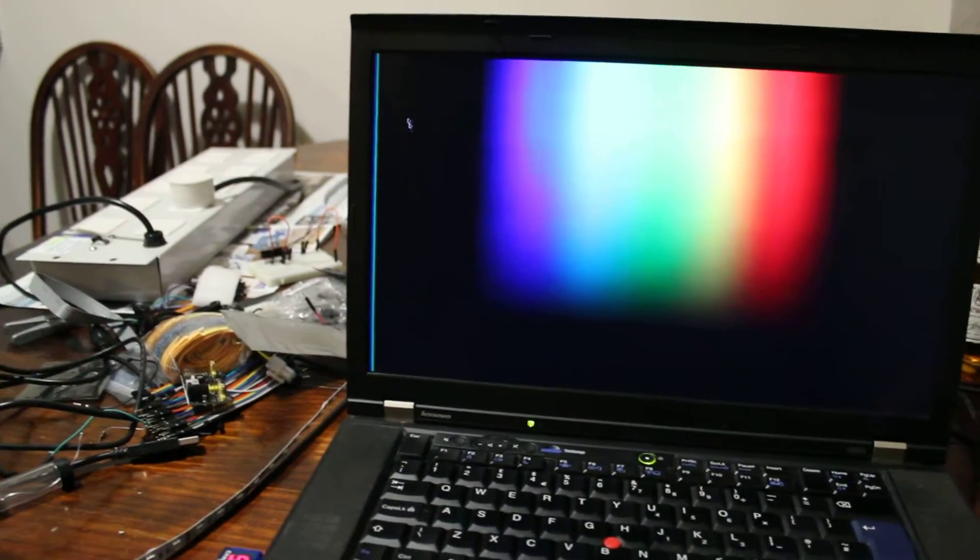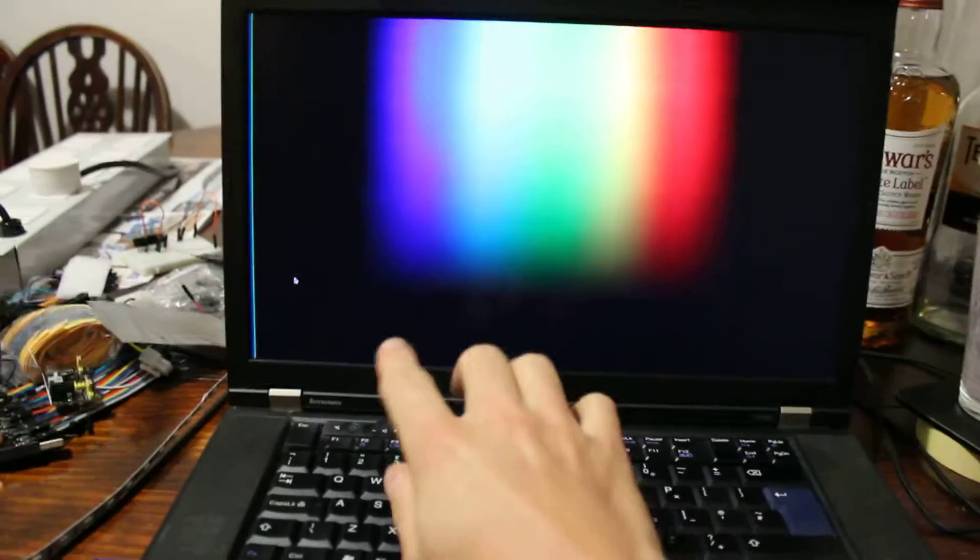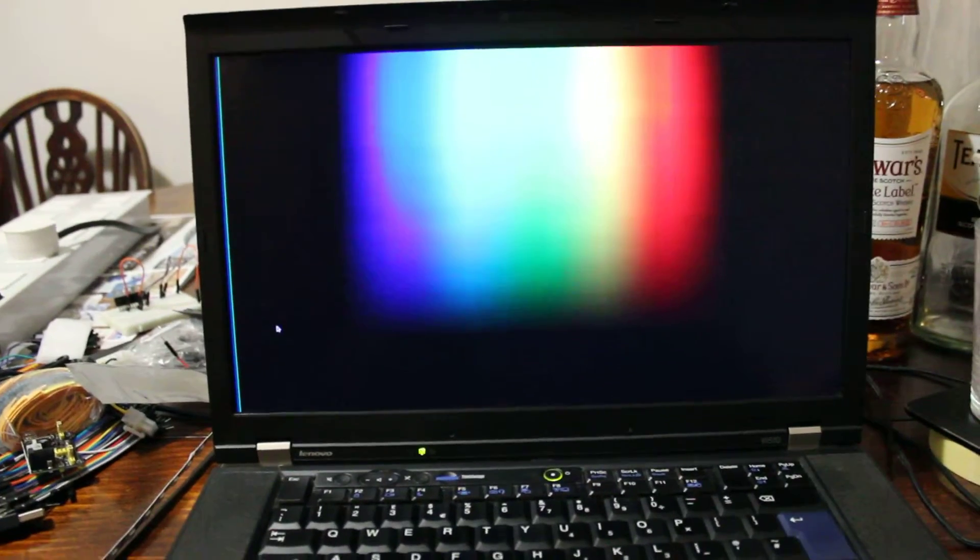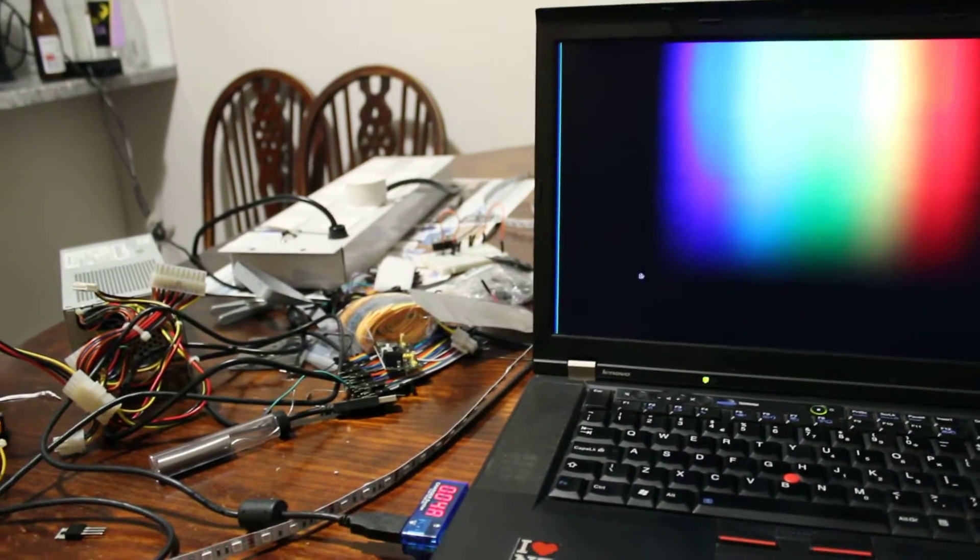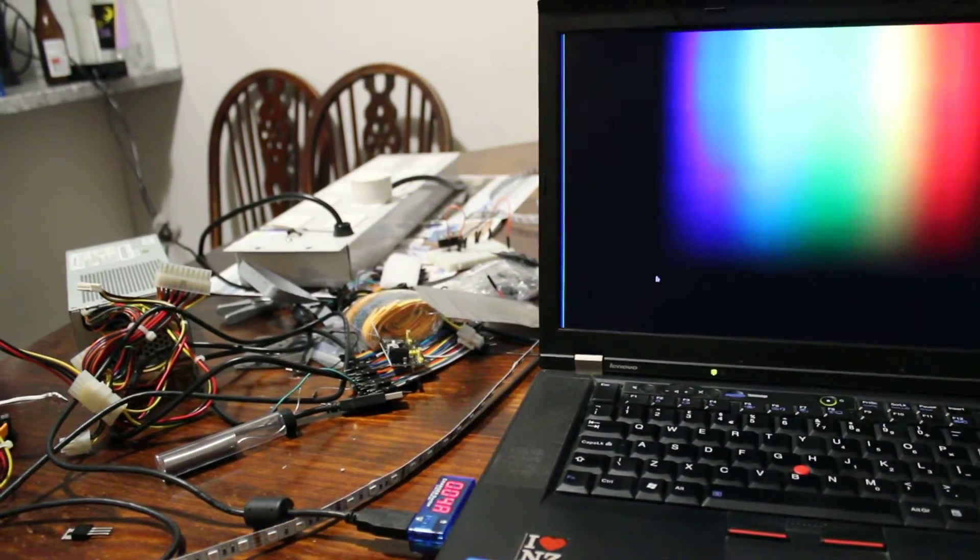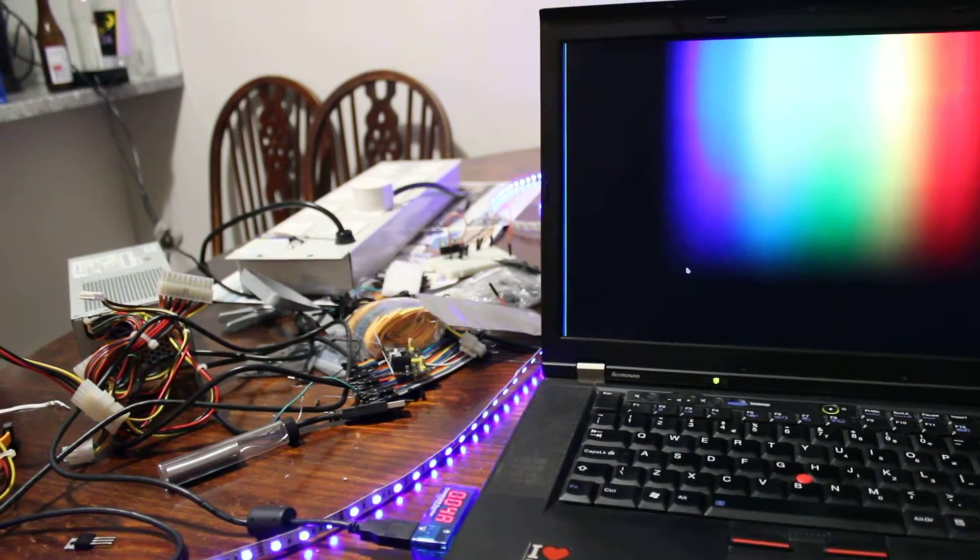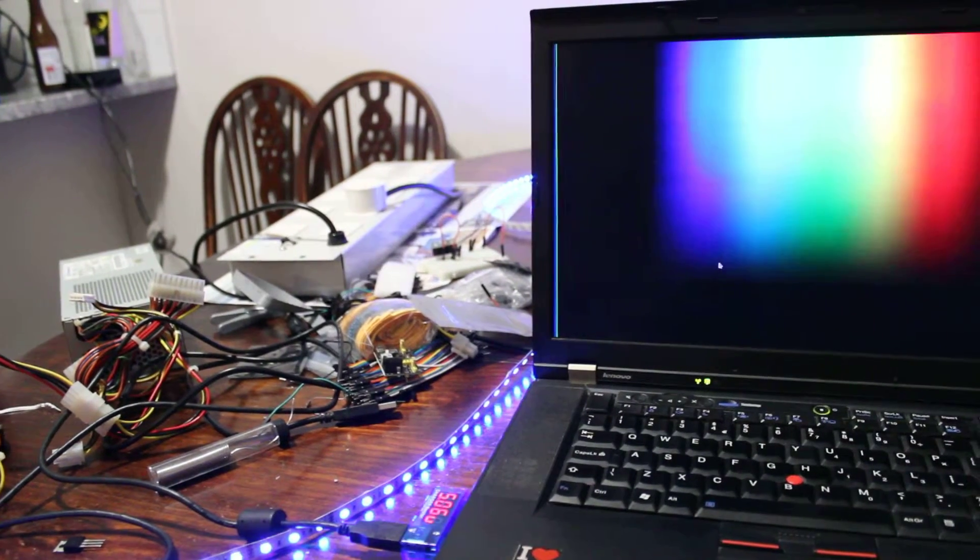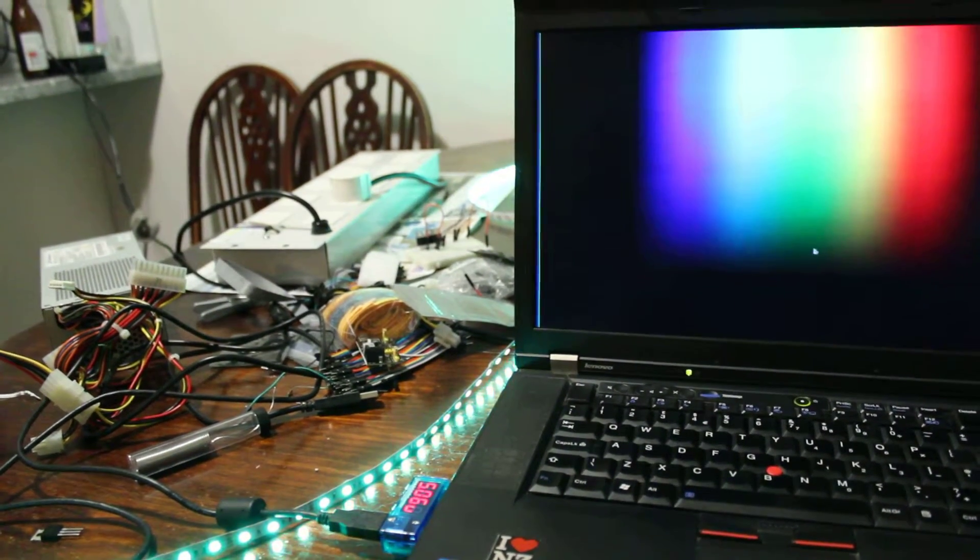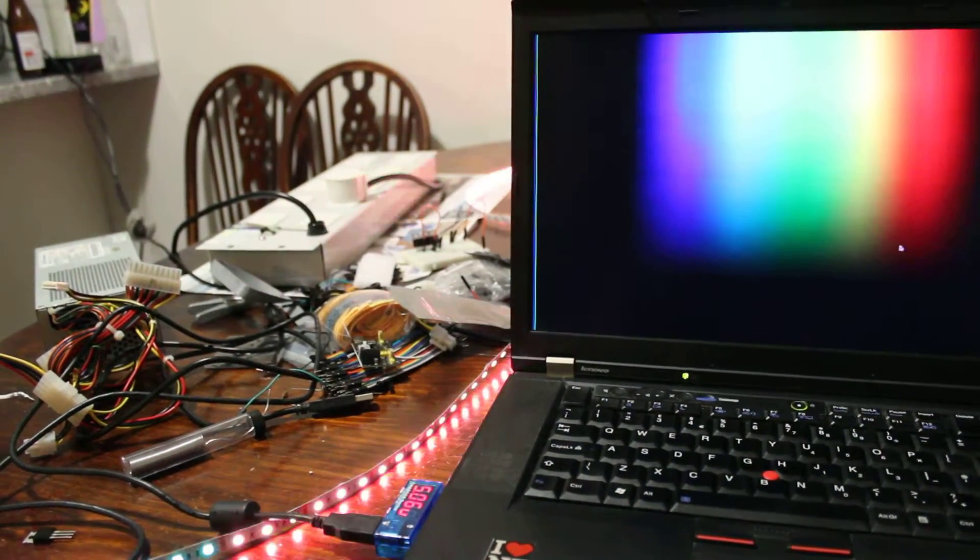So, as you see, we have the RGB palette. And as soon as I move my mouse over it, it will change to that color. How cool is that?